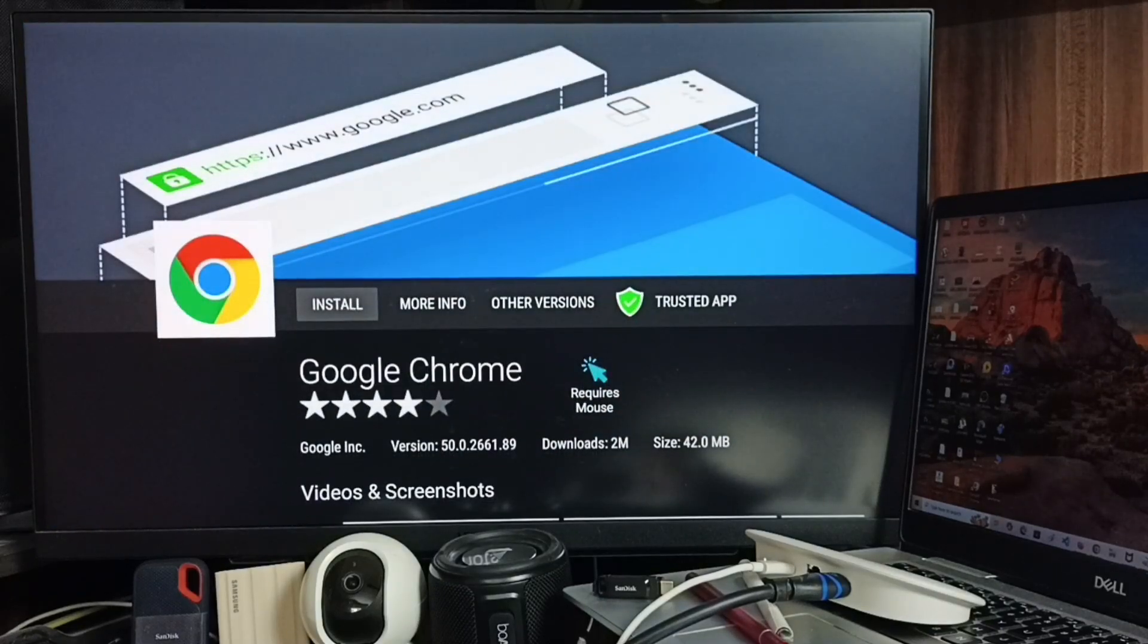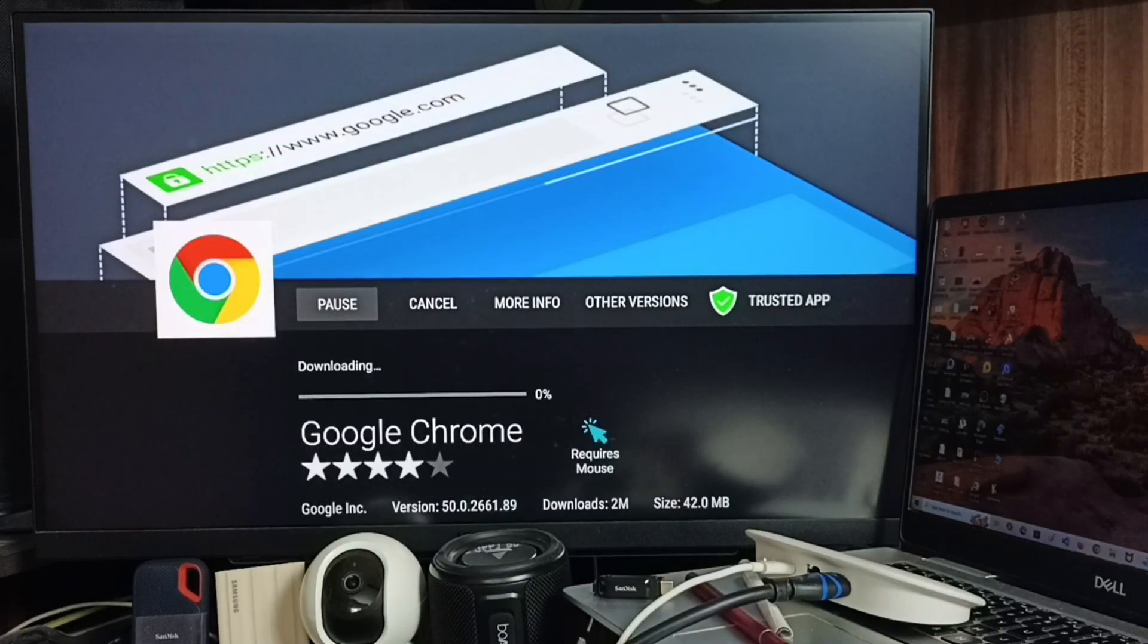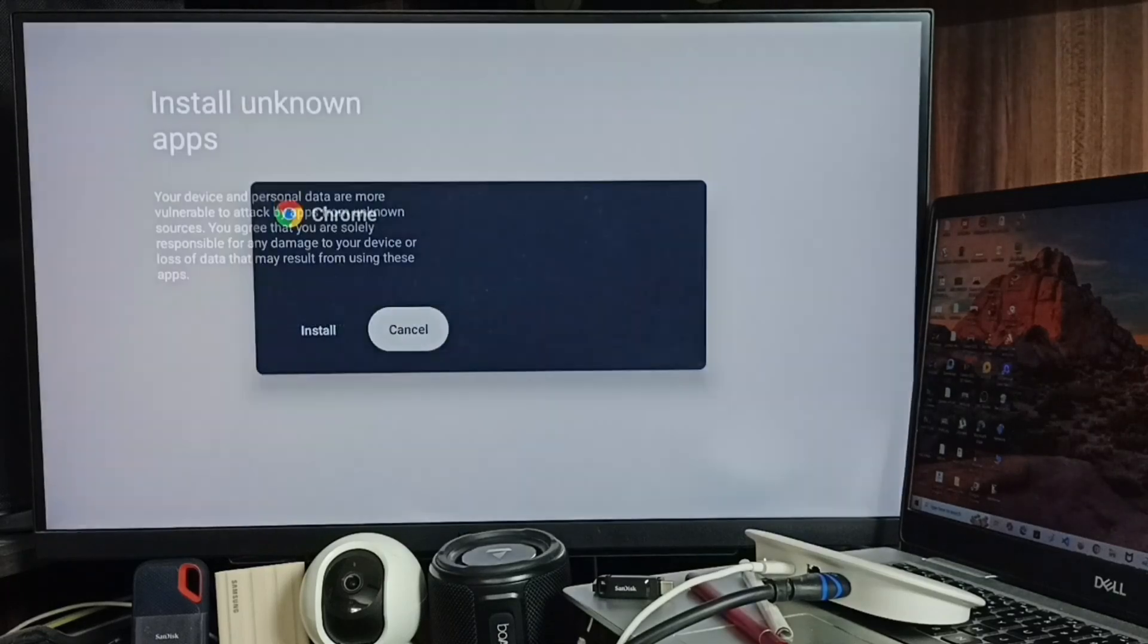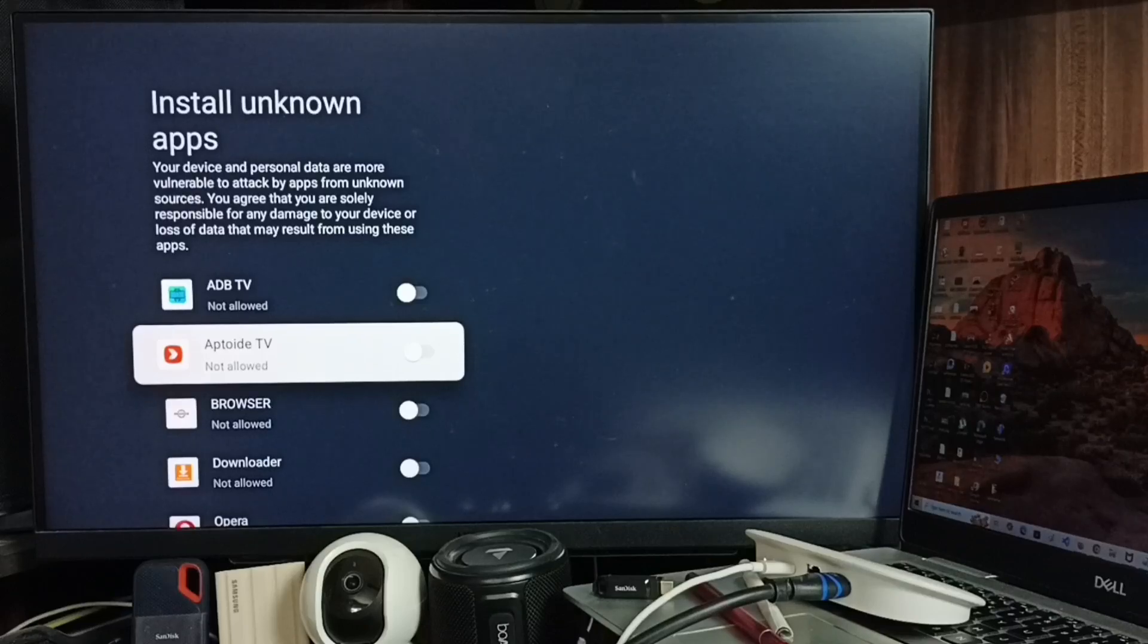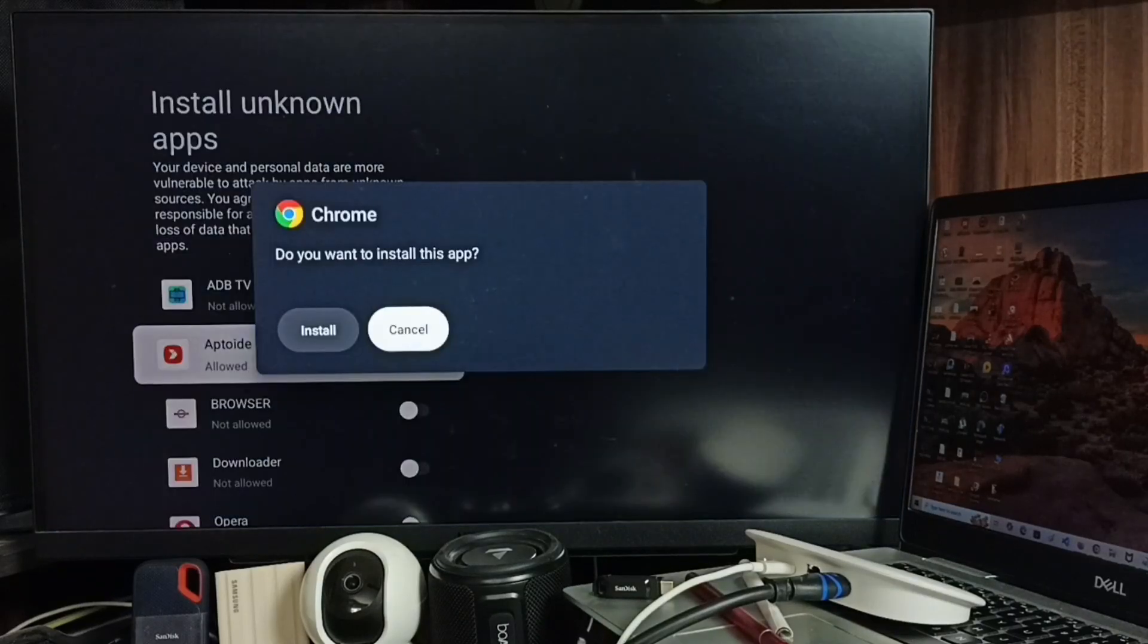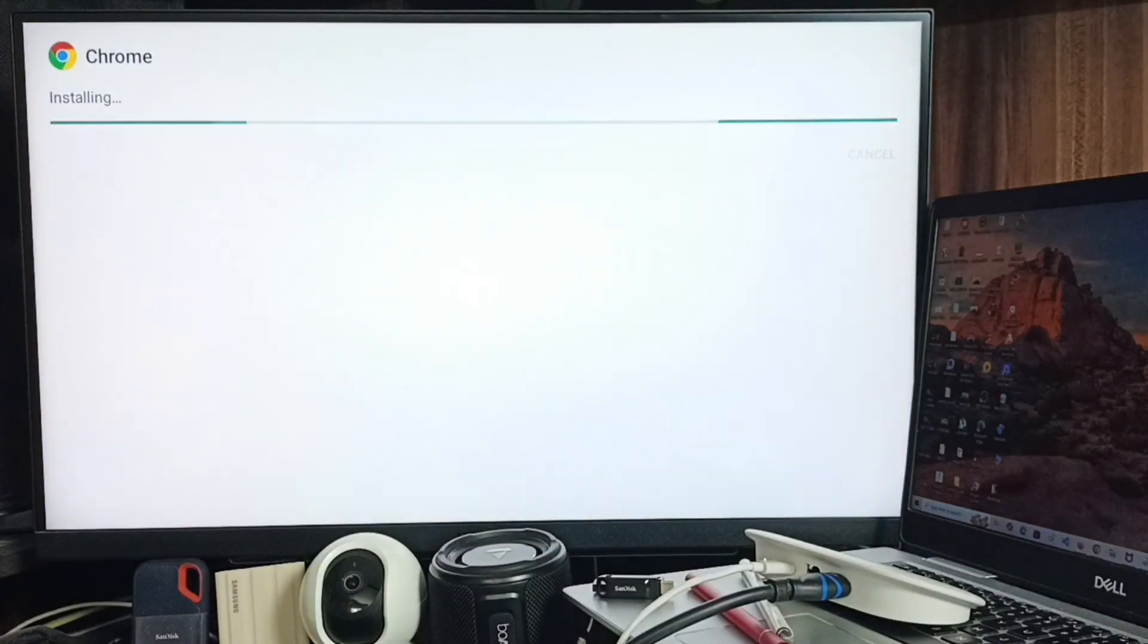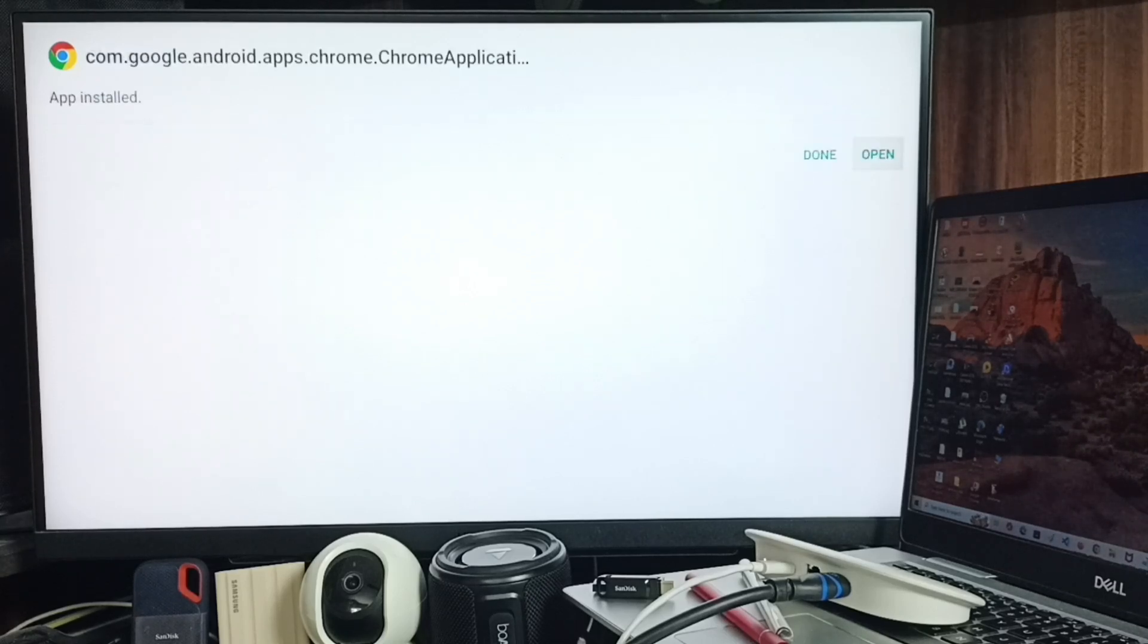Select Install. Now it's downloading. Then go to Settings. I need to allow this APK TV app to install unknown apps. Enable it, then select Install. See, now it's installing Google Chrome browser.